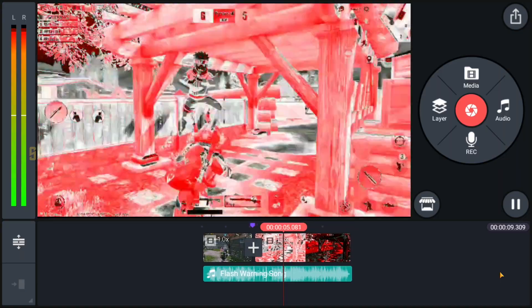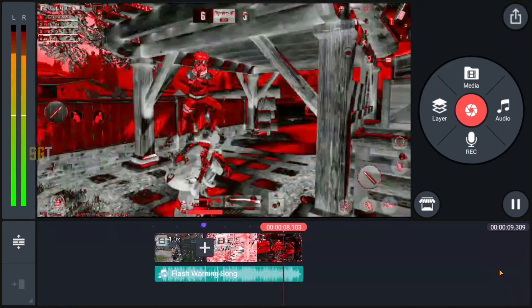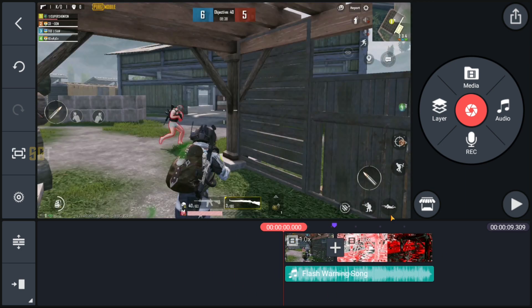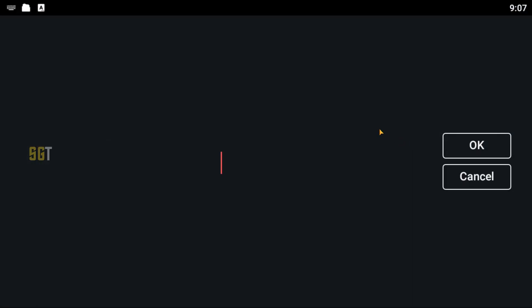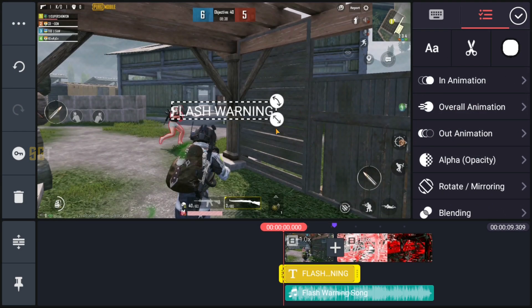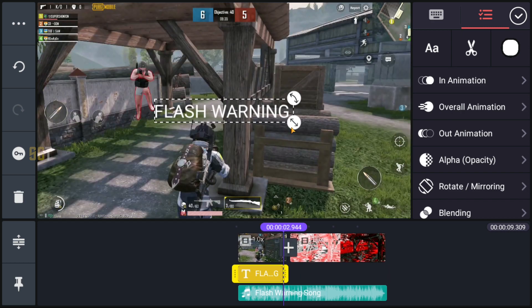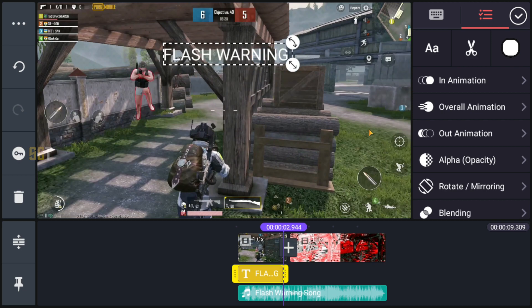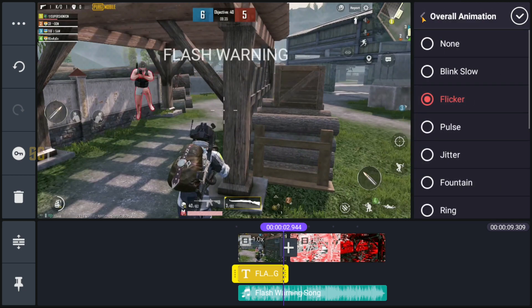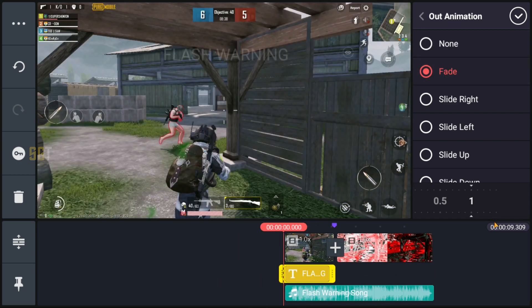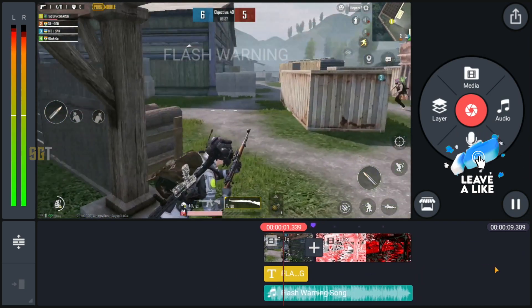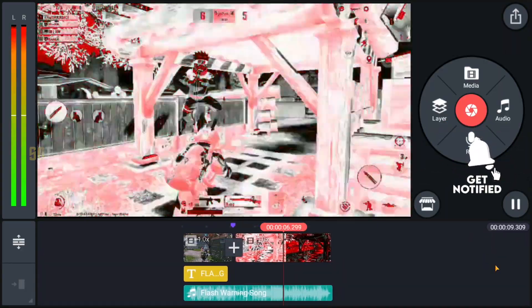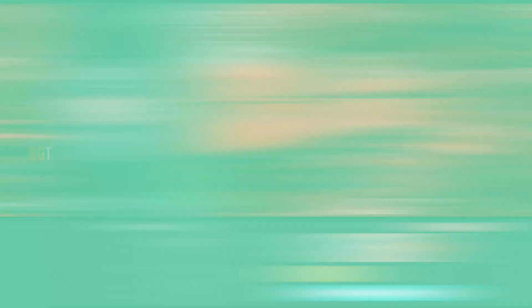And that's it guys, your flash warning effect is ready. This is very simple. And if you want to add text, you can add flash warning text and you can add warning icon to it. You can add it wherever you want to place it. The length of the text should match the length of the first clip. The in animation is flicker and the out animation is fade.